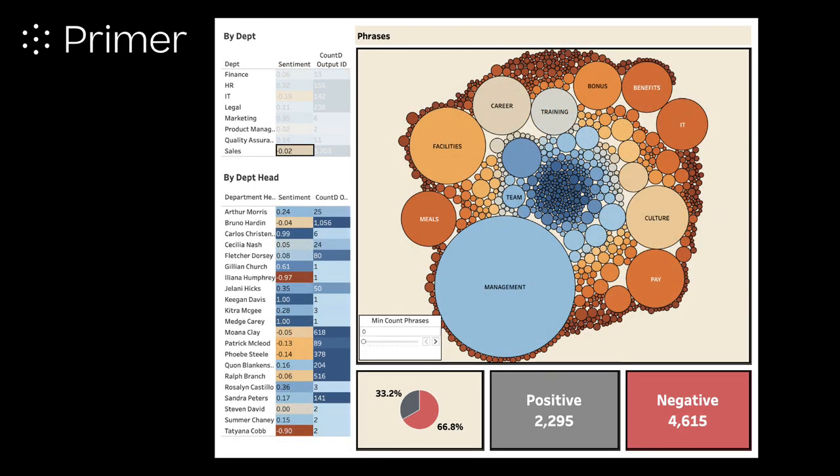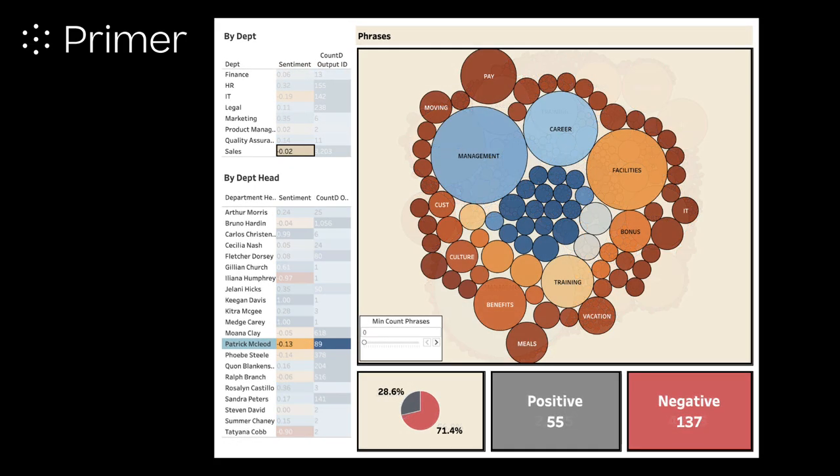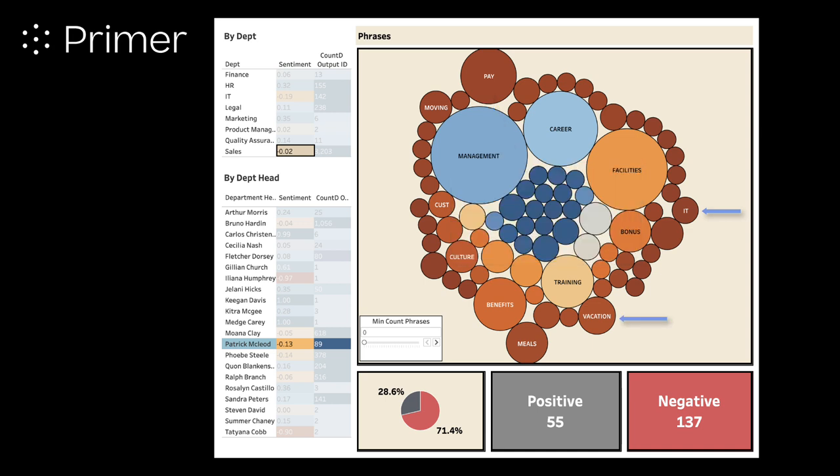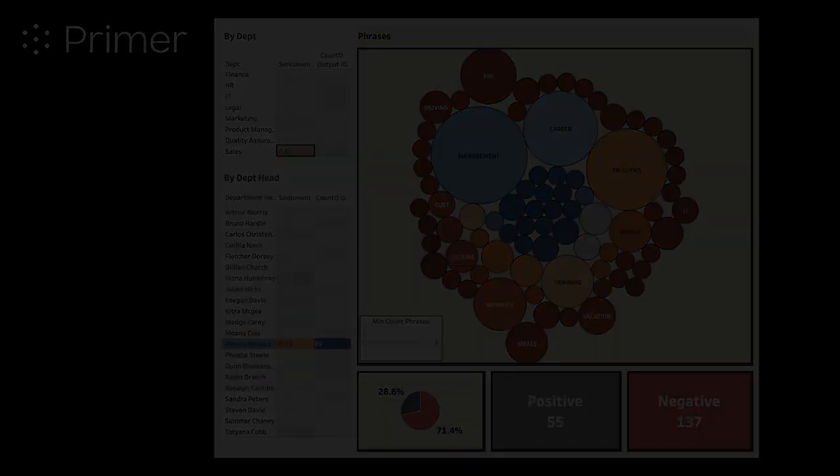If we look at sales and then Patrick's team, we can quickly see that they have issues with IT, vacation, meals, and other areas. This gives Patrick the opportunity to be a driver of change within his organization on behalf of his team.